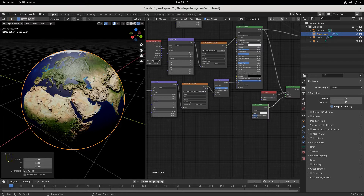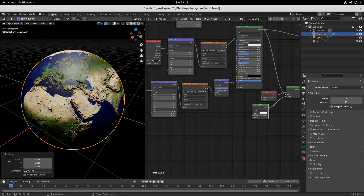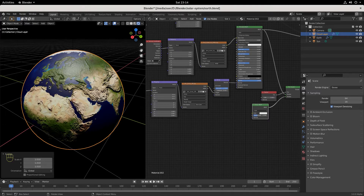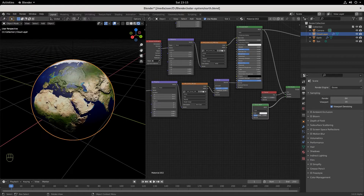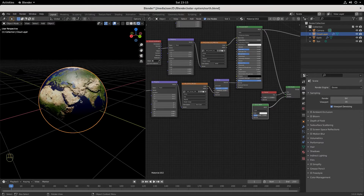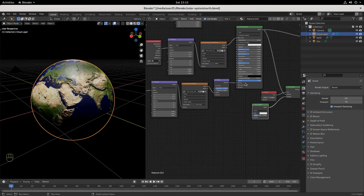All of the weather that happens, happens in the troposphere — anywhere from 5 to 9 miles, or 8 to 14 kilometers. If you want to make this scientifically accurate, that would be awesome as your own personal challenge. You can do the troposphere, the stratosphere, the mesosphere, and there's one more on top of that. We're going to need to keep it stylized, that's why we're going with these distances.